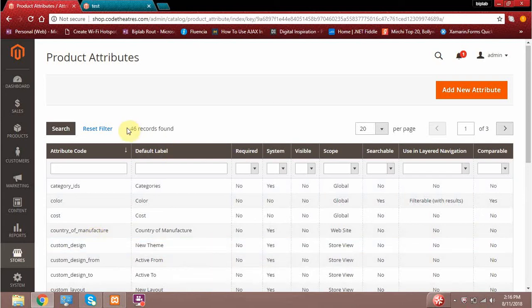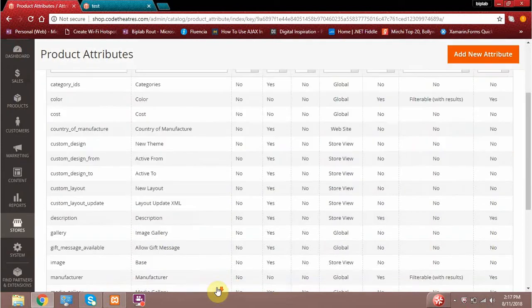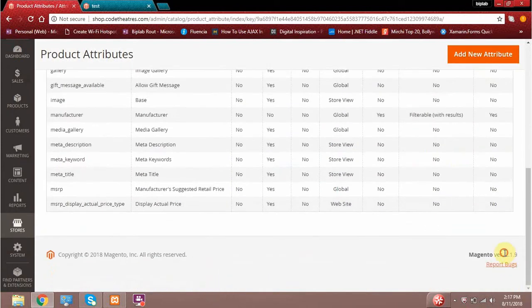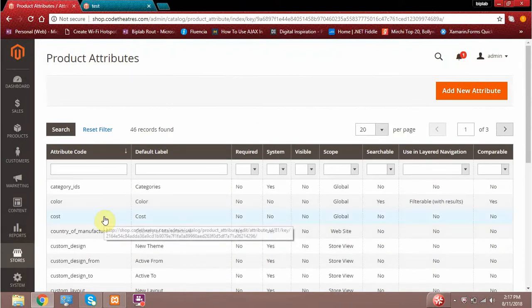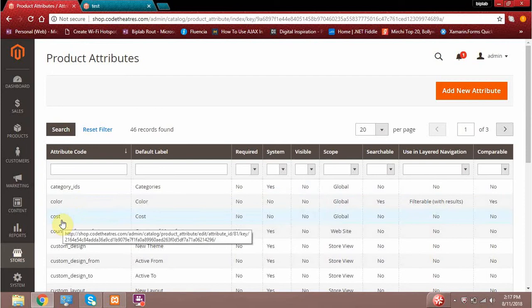By default, currently I am running Magento 2.1.9, and this is what I am getting by default — a list of attributes. These attributes, like color and cost, mean that if you want to add any new characteristic to your product, you can add a new attribute.